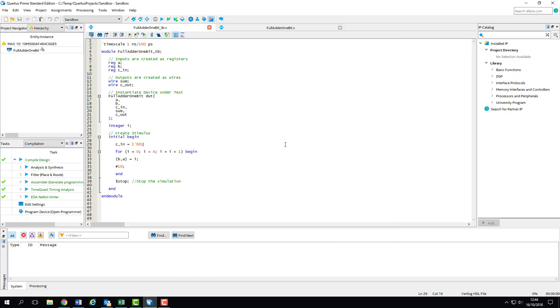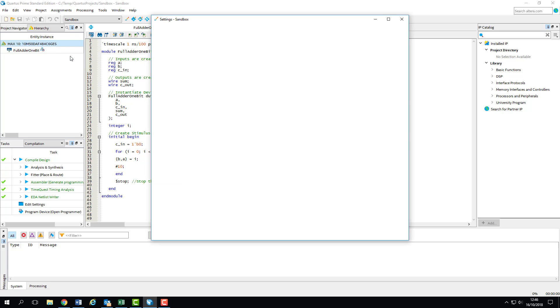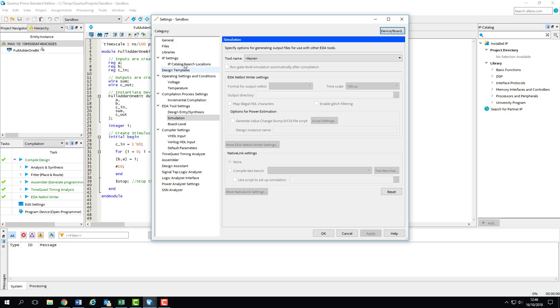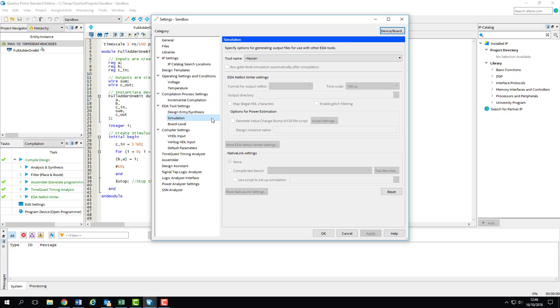So the next thing we need to do is set our test bench to be compiled. ModelSim and Quartus can only deal with one test bench at a time, so we need to tell them which one we want to use. We can do this in the Design Settings menu, which can be accessed by right-clicking on our device in the Hierarchy tab of the Navigation pane. Again, the Settings window contains a load of tabs covering all sorts of different settings, but we're interested in the Simulation tab under EDA Tool Settings.